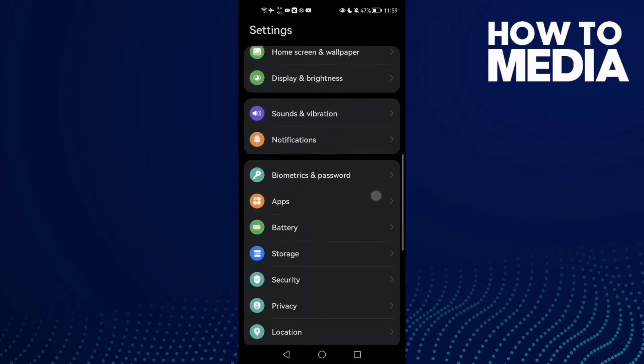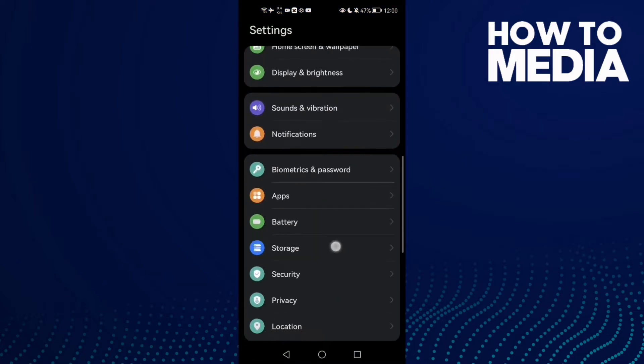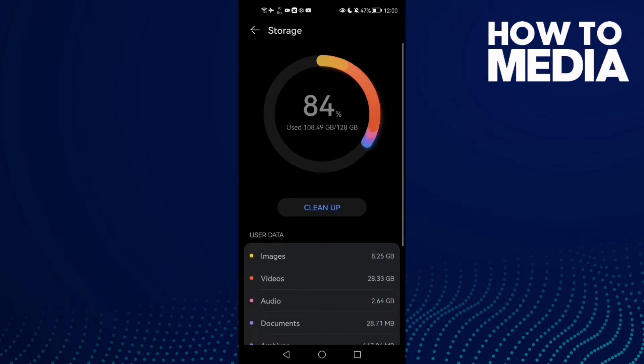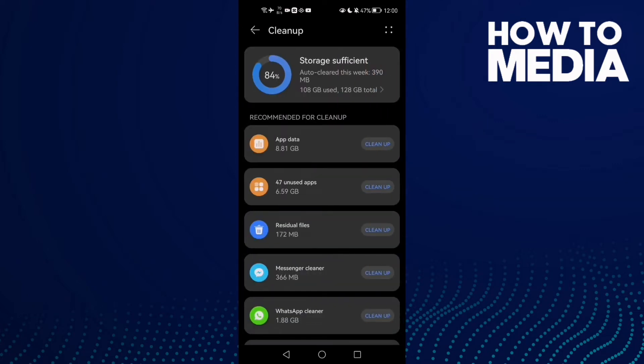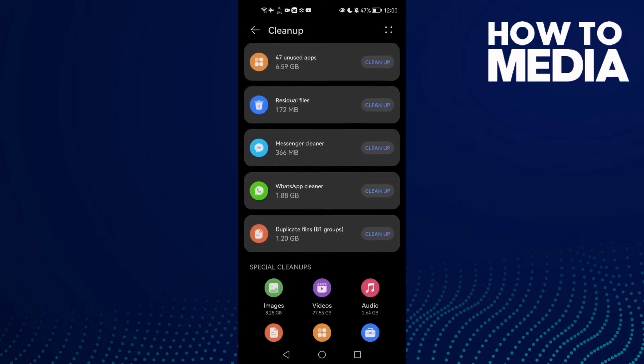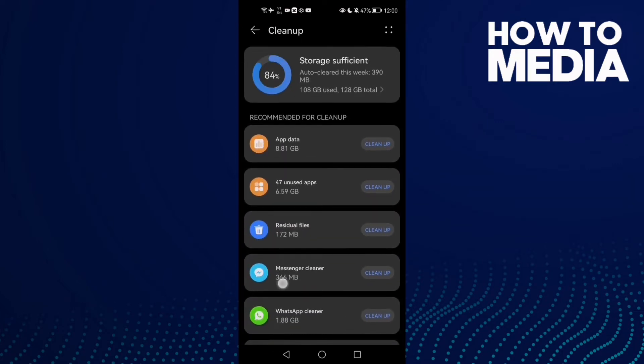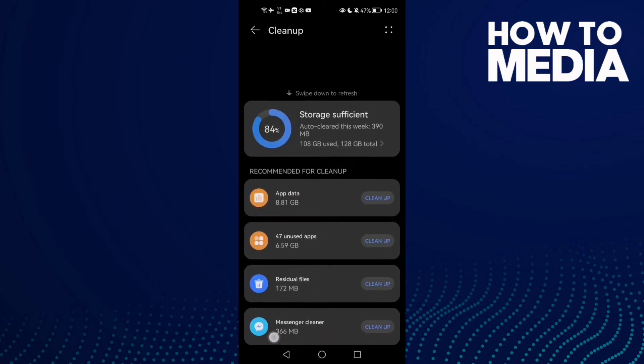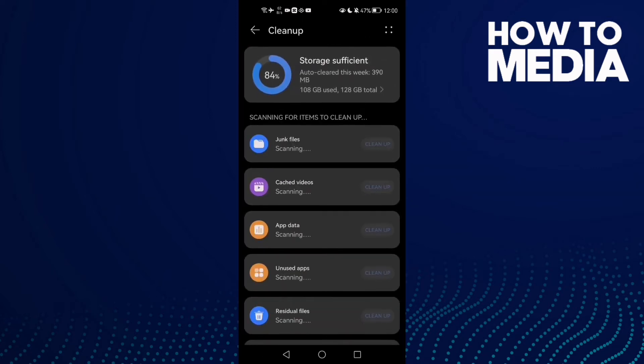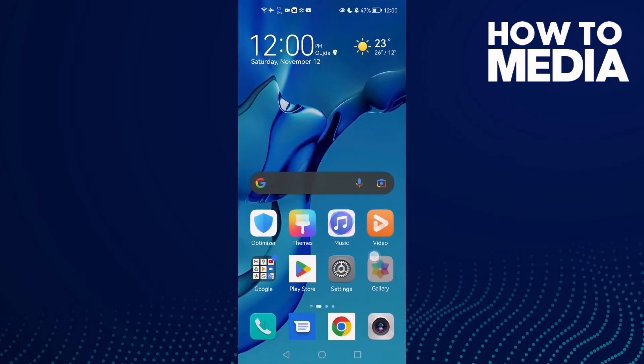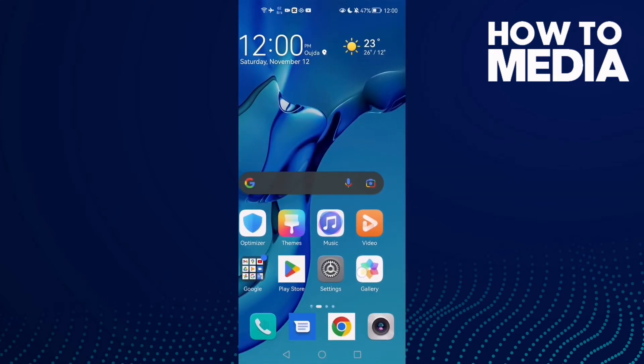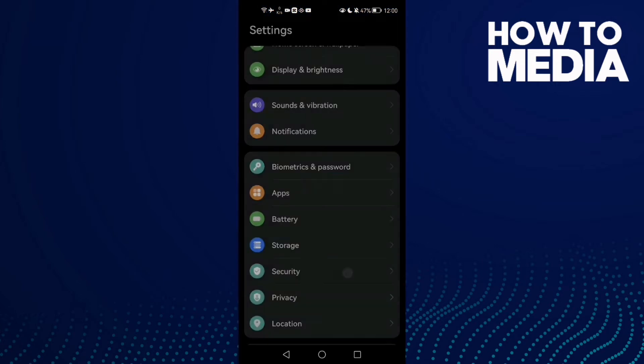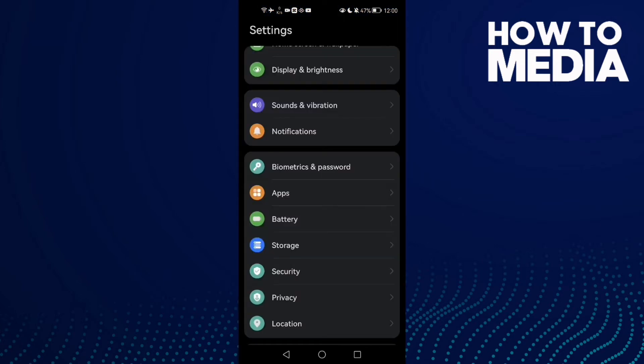Now scroll down until you find Storage and click Clean Up. Just clean some space here, or you can clean this from your gallery. If that doesn't fix your problem,